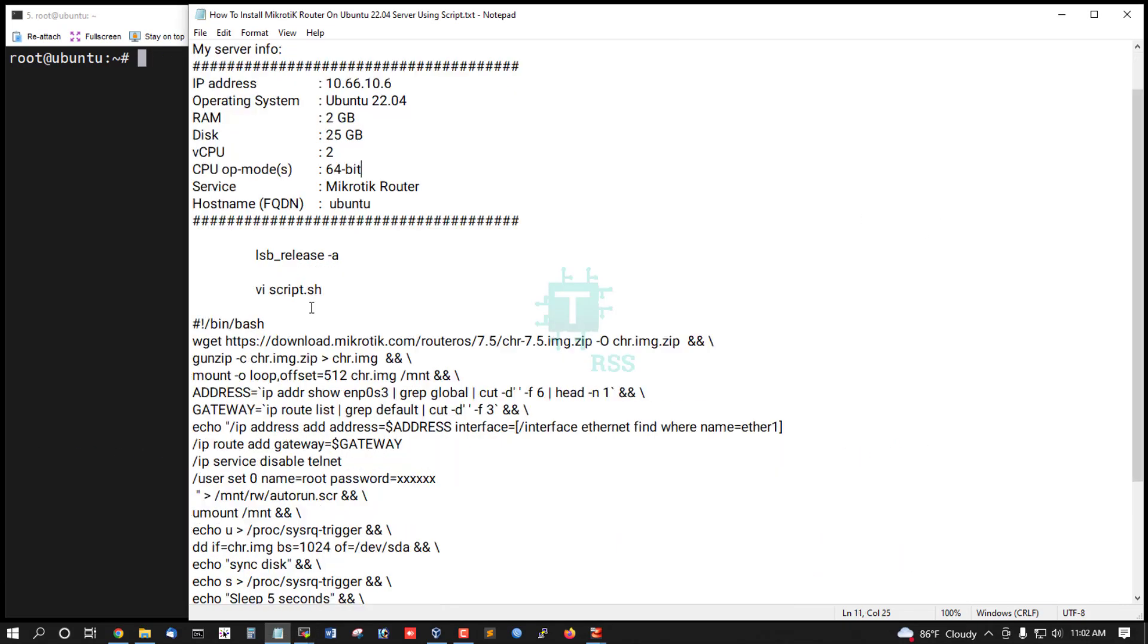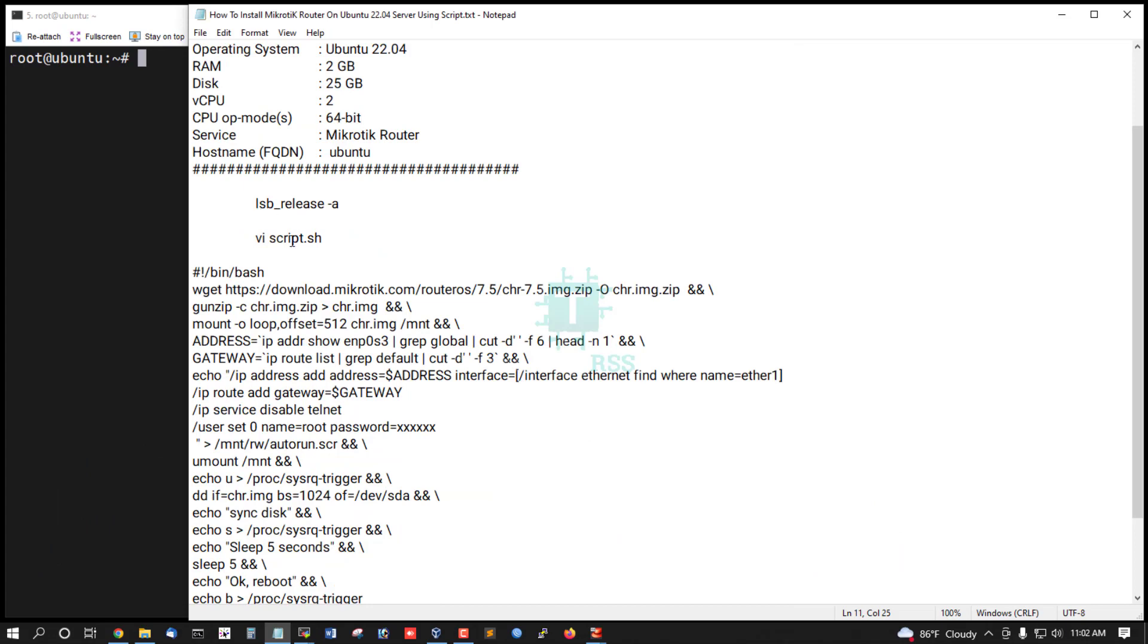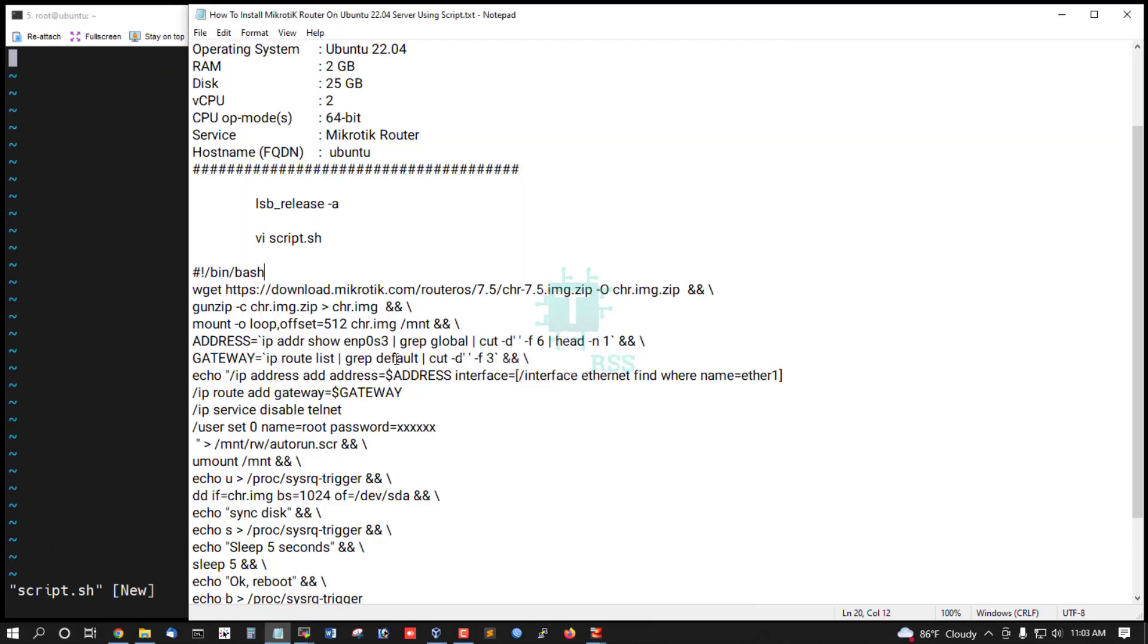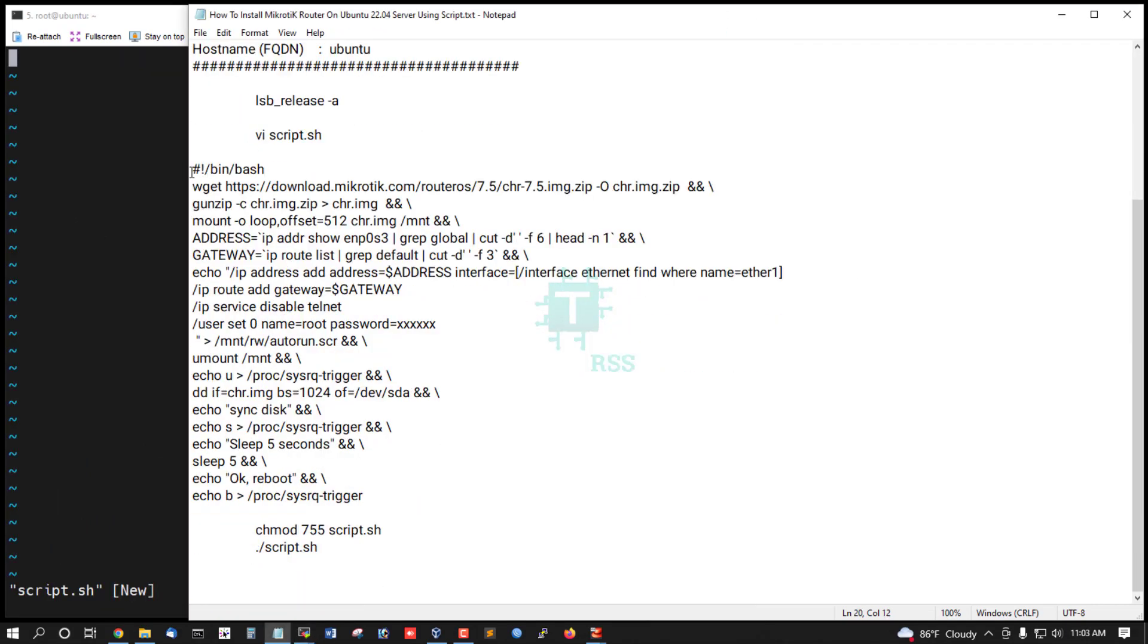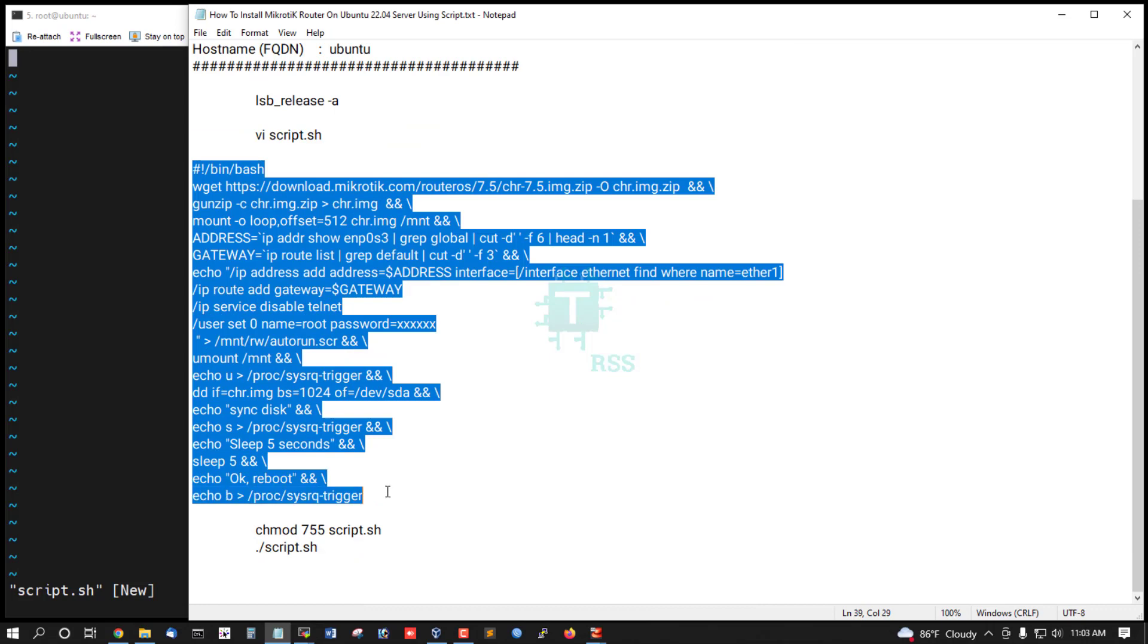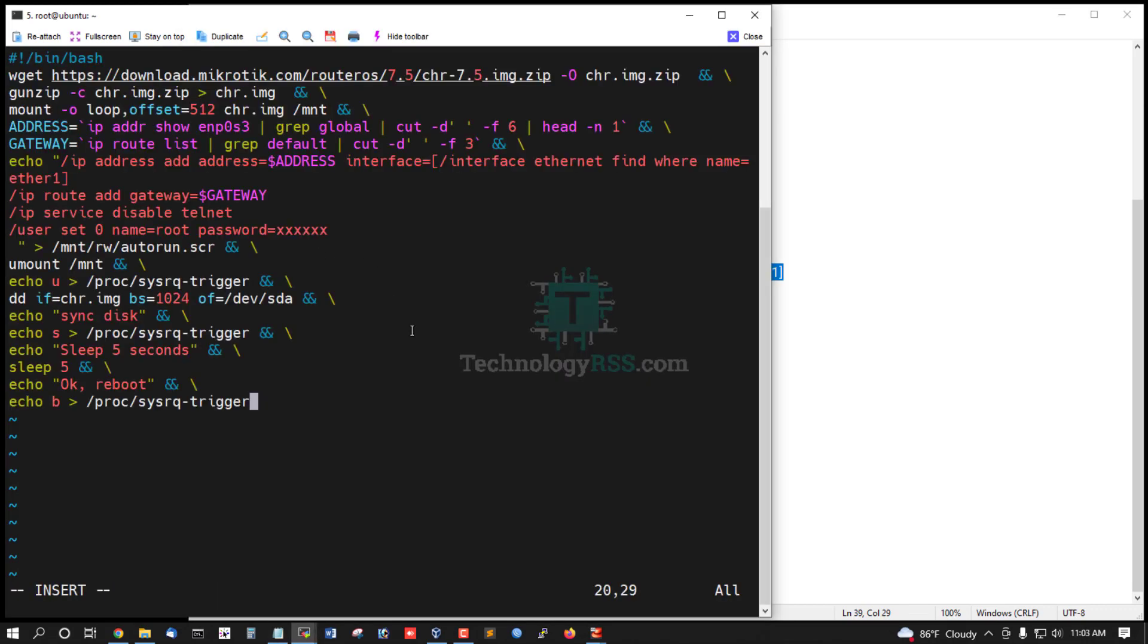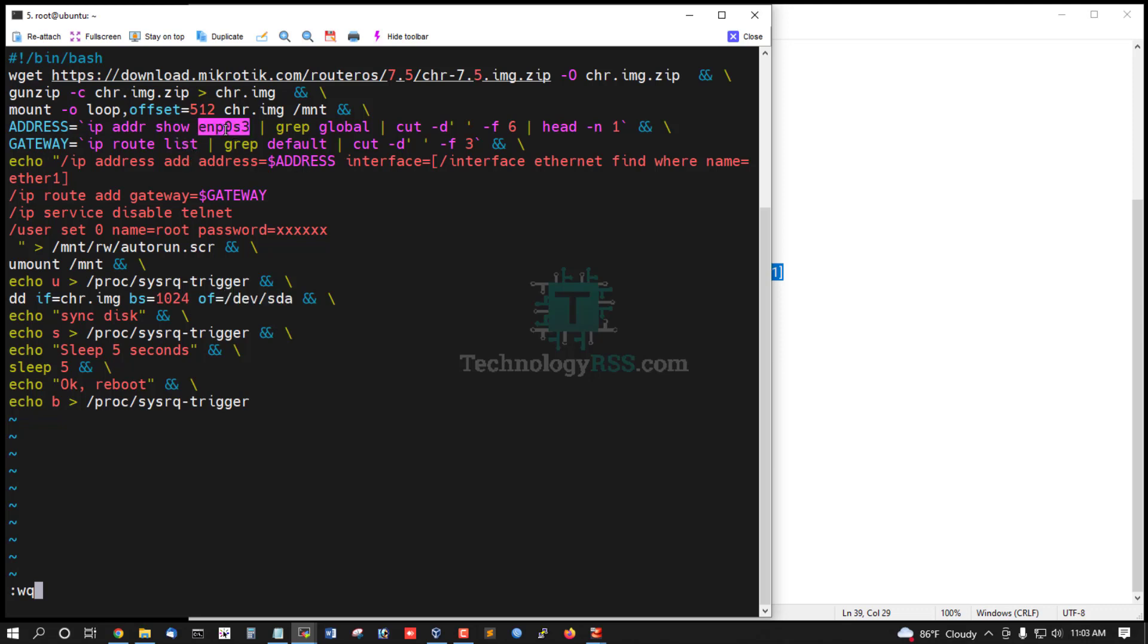Now I create a script for install 7.5 MikroTik latest version. Must be add your disk name and interface name on your script. This is two part important for your script.